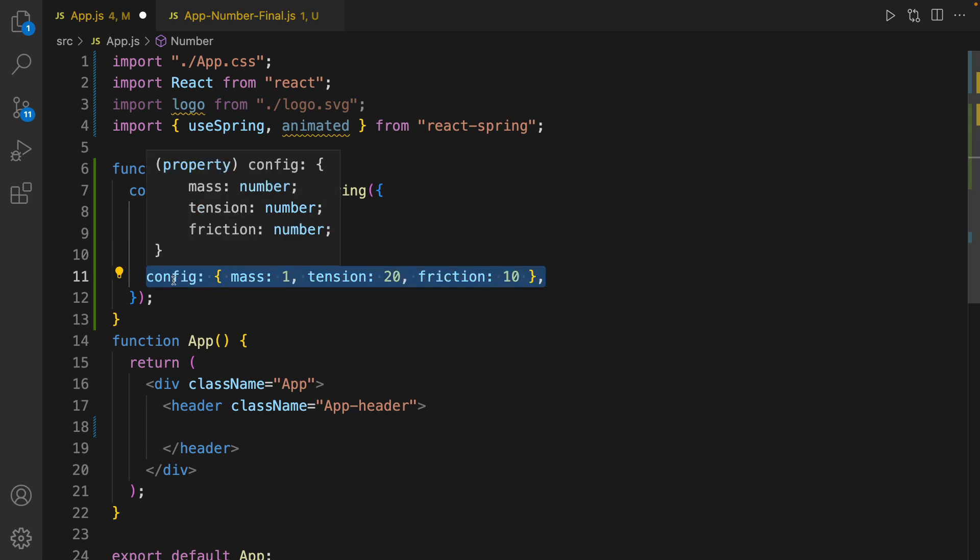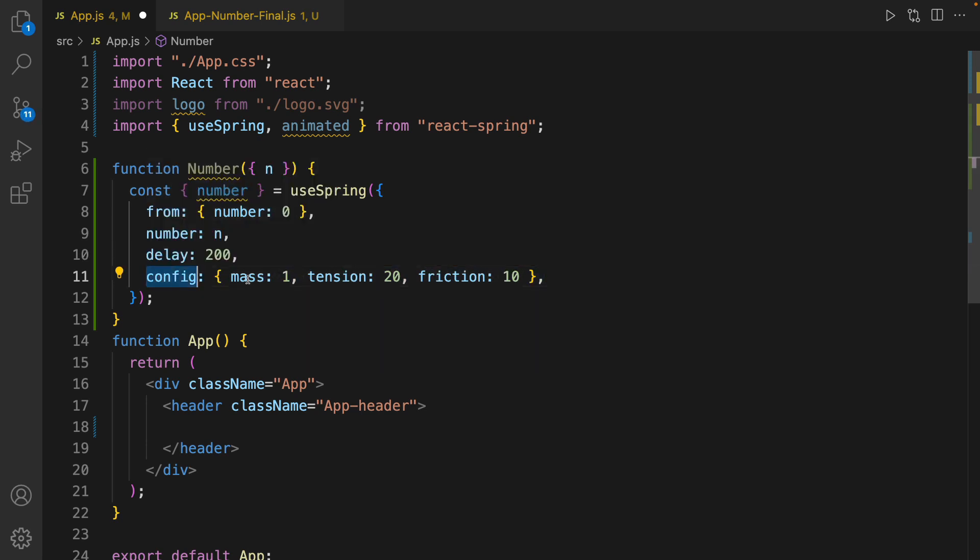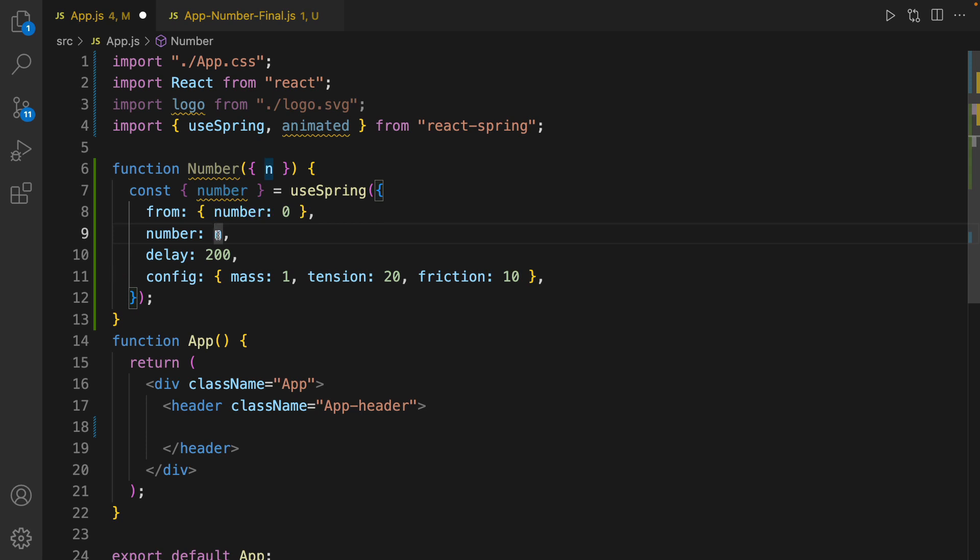And the last one is config. By setting mass, tension, and friction, we define the way that we are going to show the animation. By using this setting, mass 1, tension 20, friction 18, we have slow animation when the number is close to the maximum number.